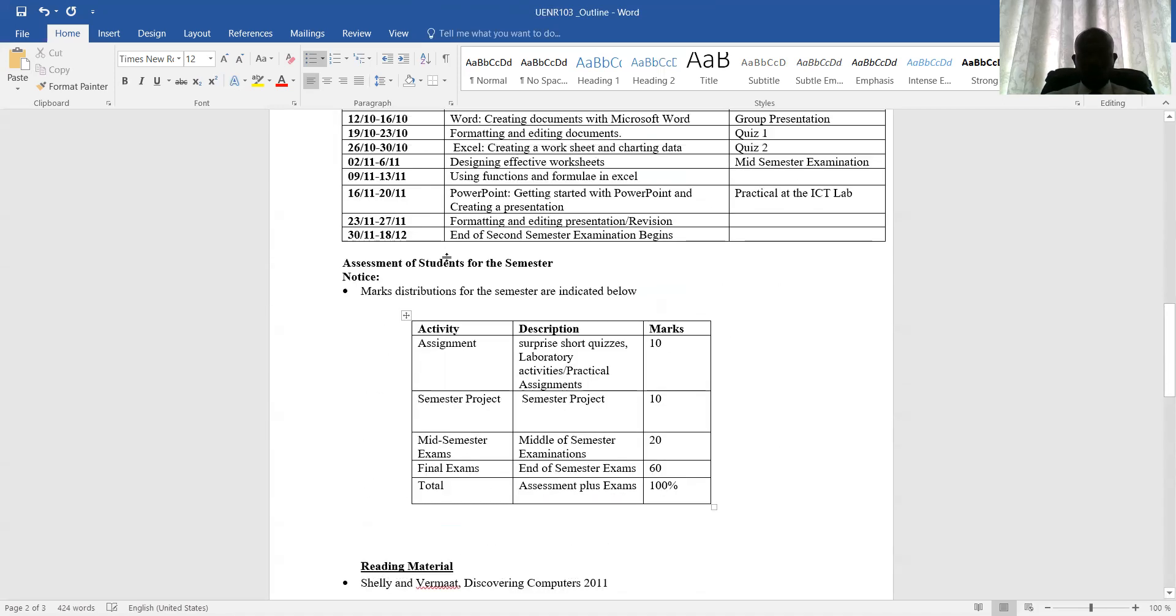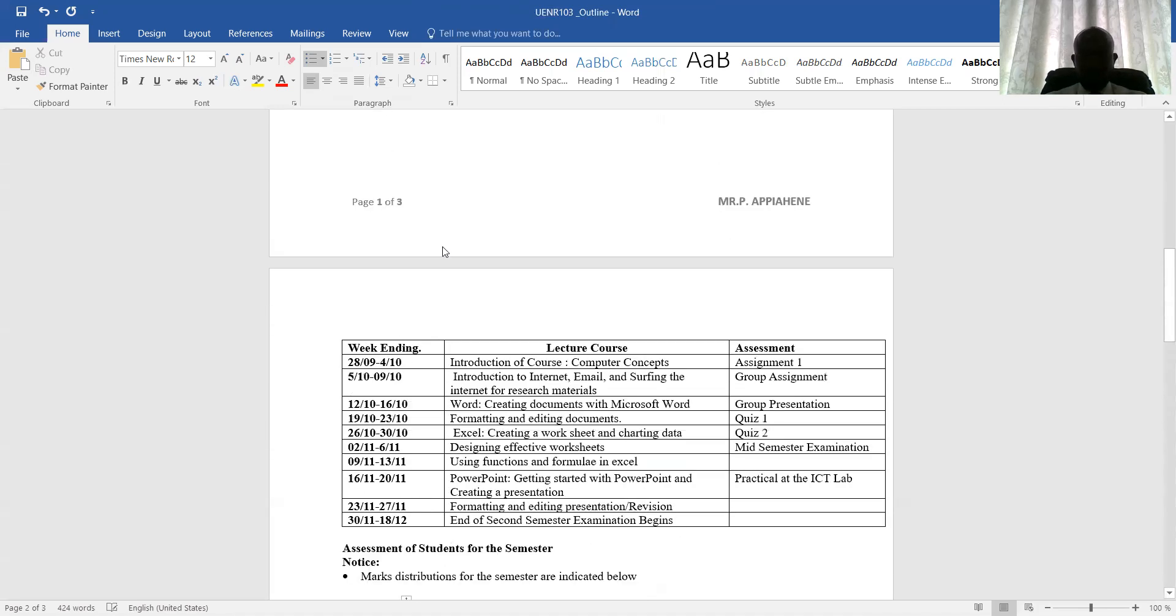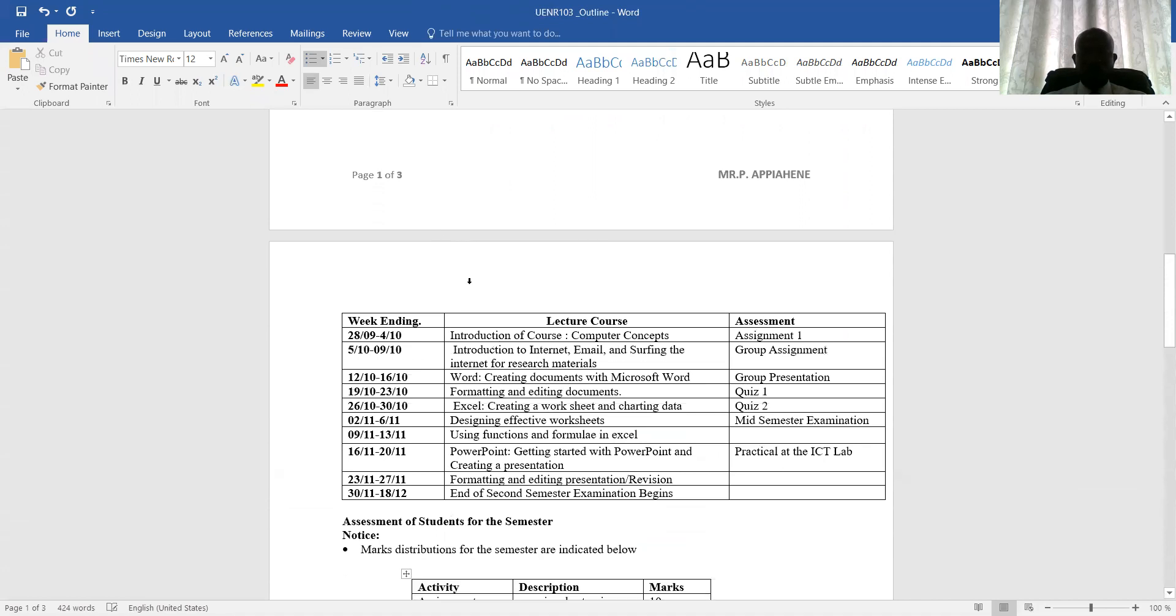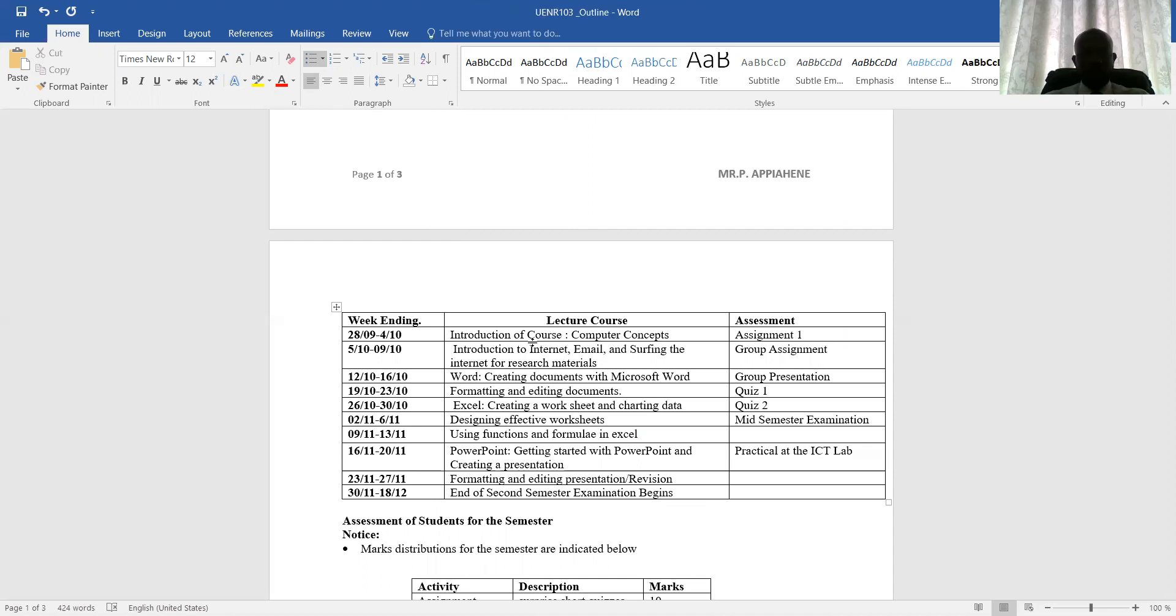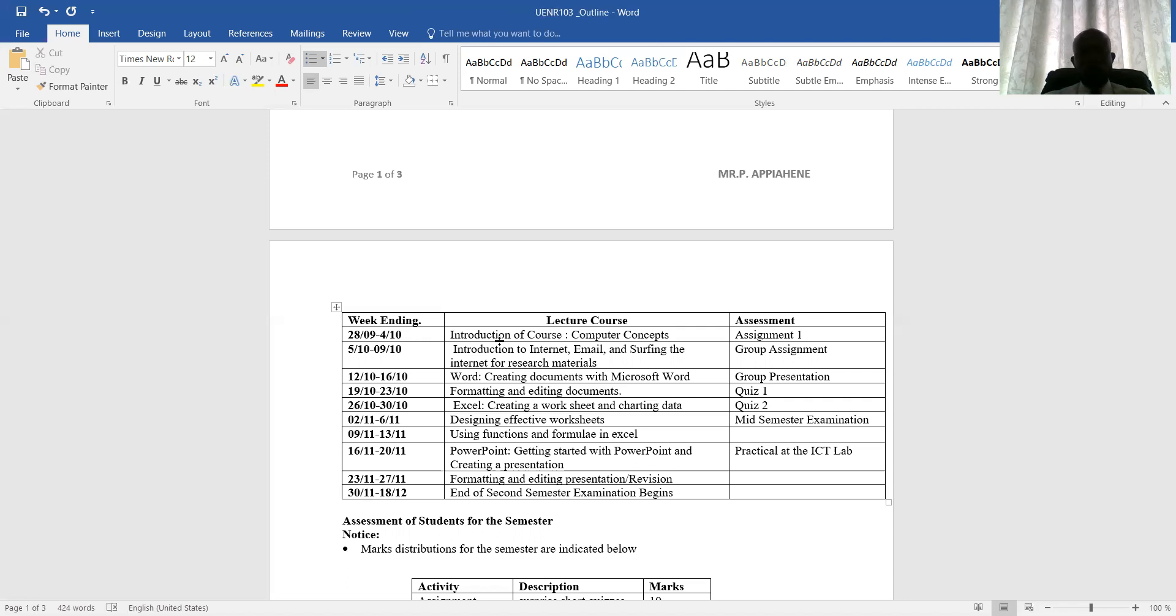This is the course outline. I've taken you through the course outline. I will give the hard copy to your course rep, and when I give it to her, I expect that you see her, make photocopy so that you can also use it to follow my class. Thank you very much. This is the end of my presentation with respect to the course outline. That is what you are supposed to do for the semester, taking into consideration UNE 103 course. Thank you.